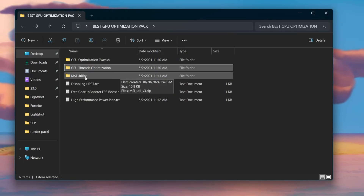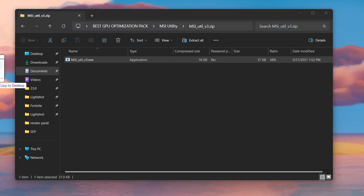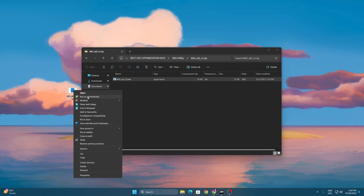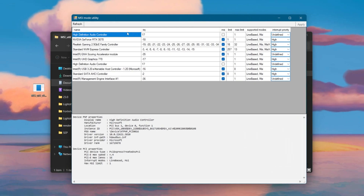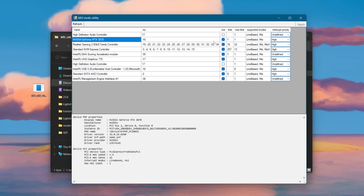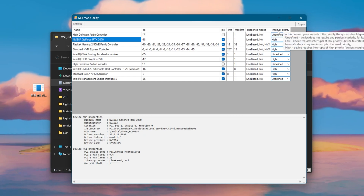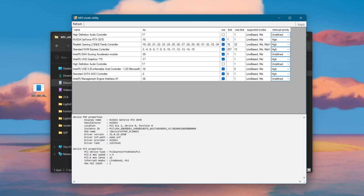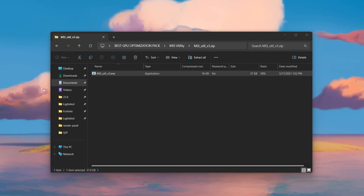For the next step, go to the third folder which is the MSI utility. Open up the zip file and drag the application to your desktop. Right-click the exe file and make sure to run it as administrator for full access. Click the Refresh button once. Now go to your GPU, check the MSI box to enable the MSI feature, then go to Interrupt Priority and set it to High. Hit Apply and close out of the MSI utility. You can also delete this application from your PC afterwards.